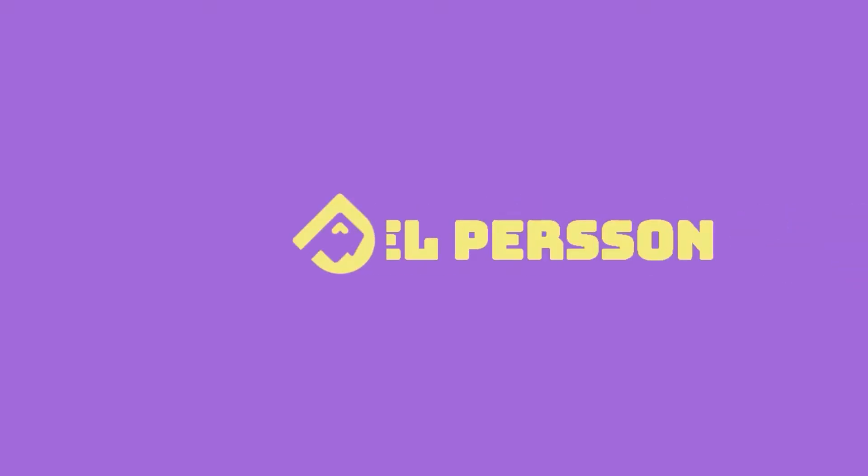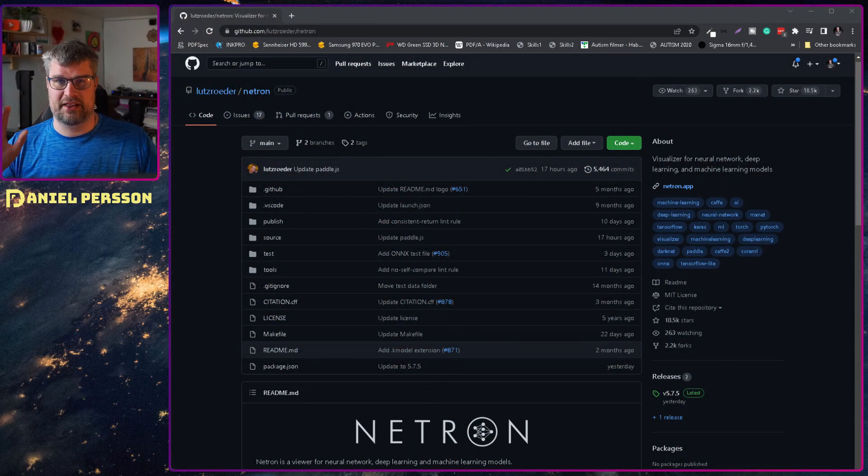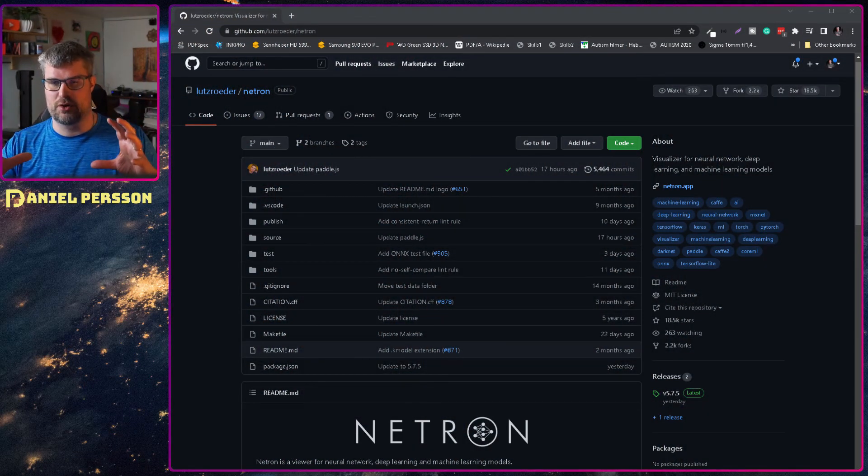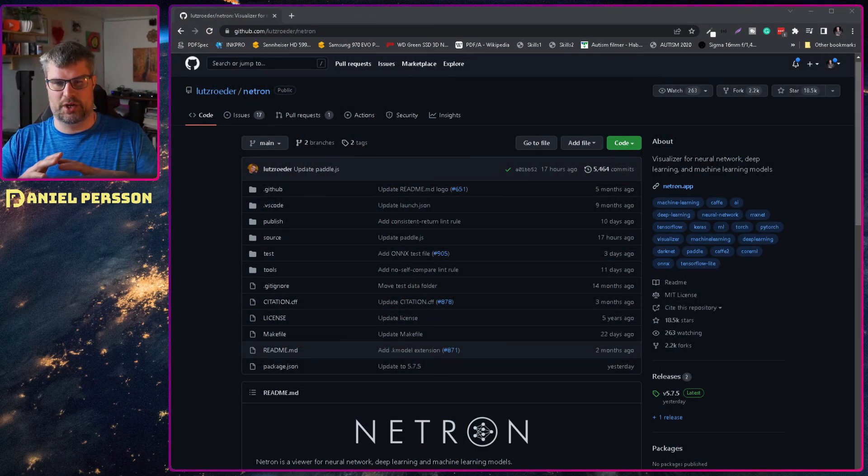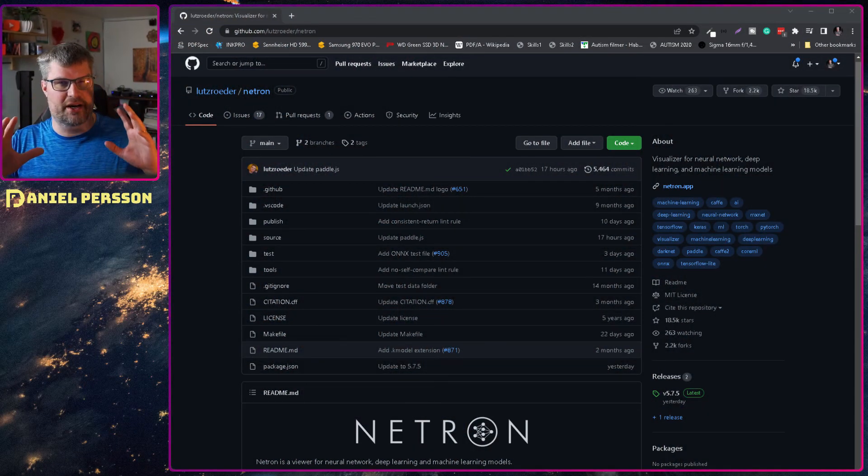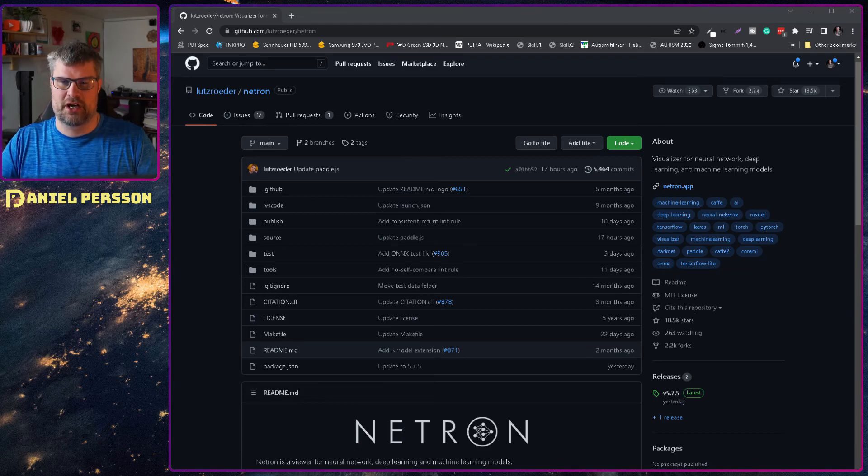Hello explorers and welcome to another video. Today we are going to talk about Netron. Netron is an application that can show you a network in a machine learning network.